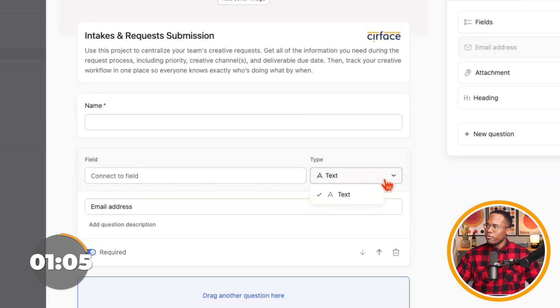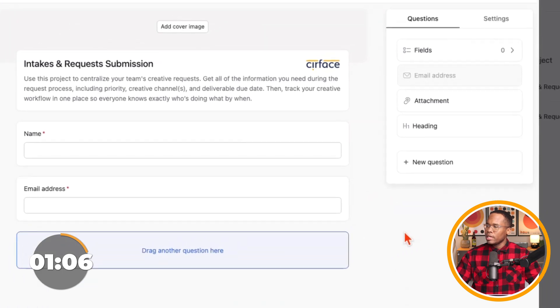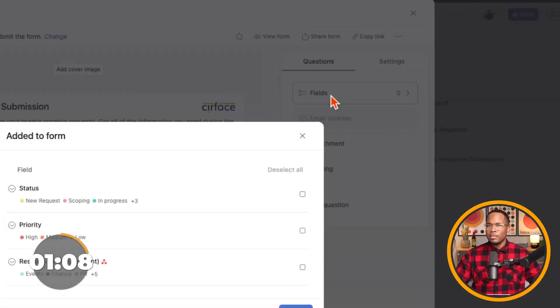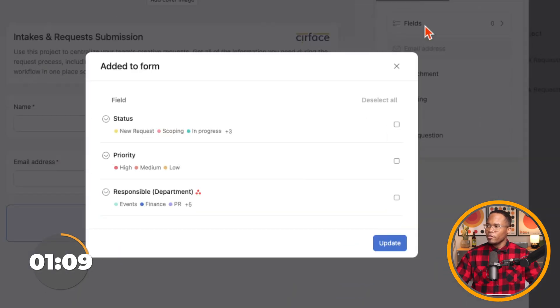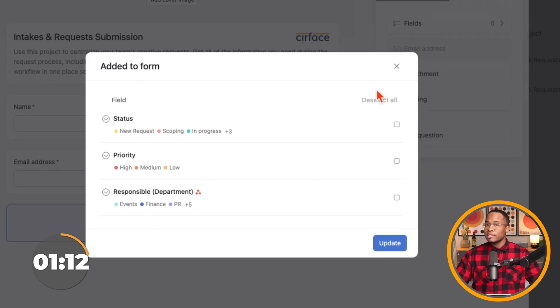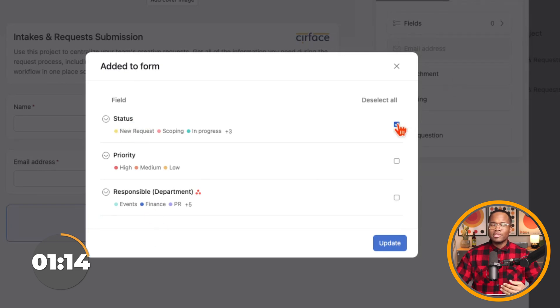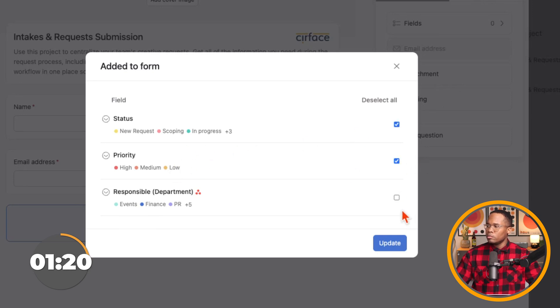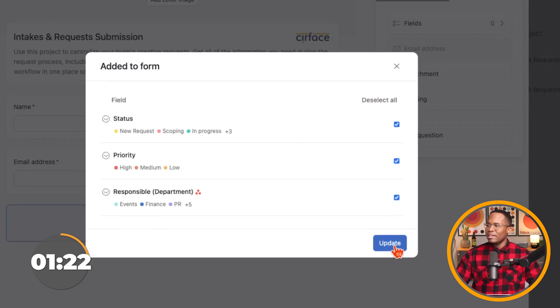But then right up here, let's take a look at the options we have. So within this project, we have three fields. We have the status. And if I select them, they'll be added as options to our form here. Then we can have priority, I'm going to add that one in there, and then responsible department. Then I can update that.